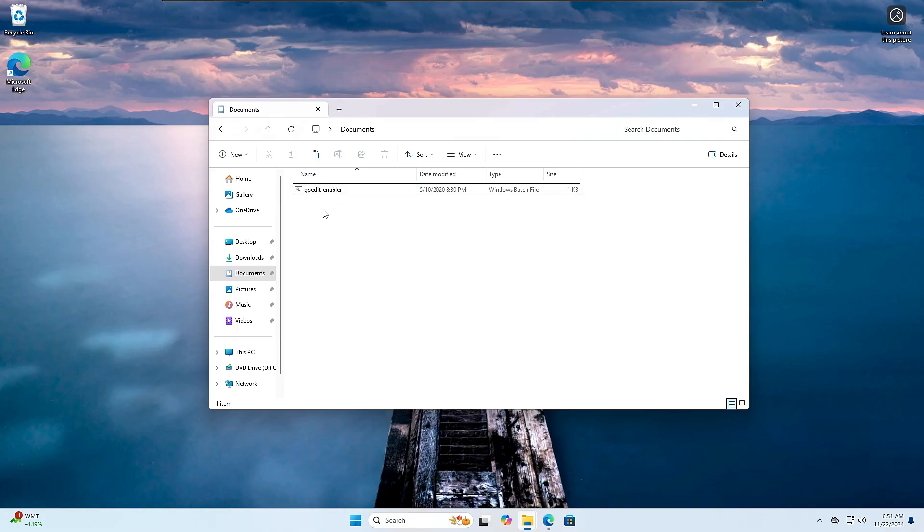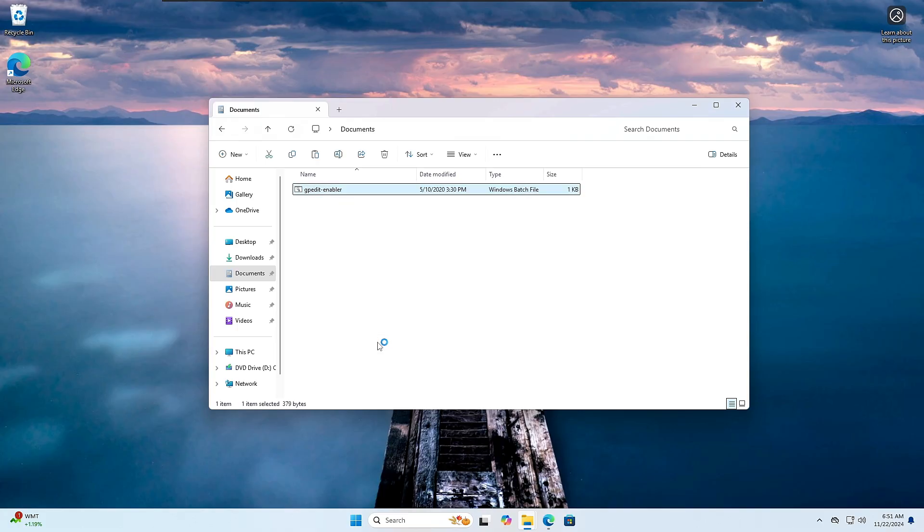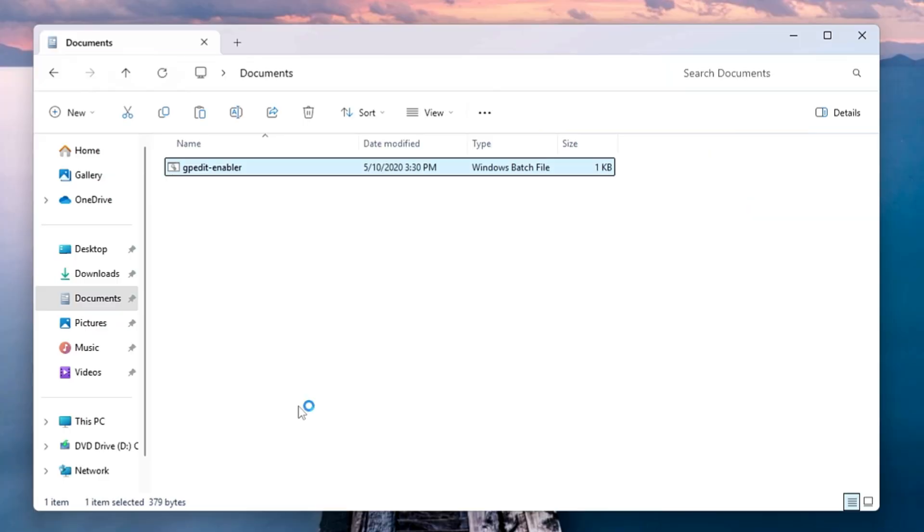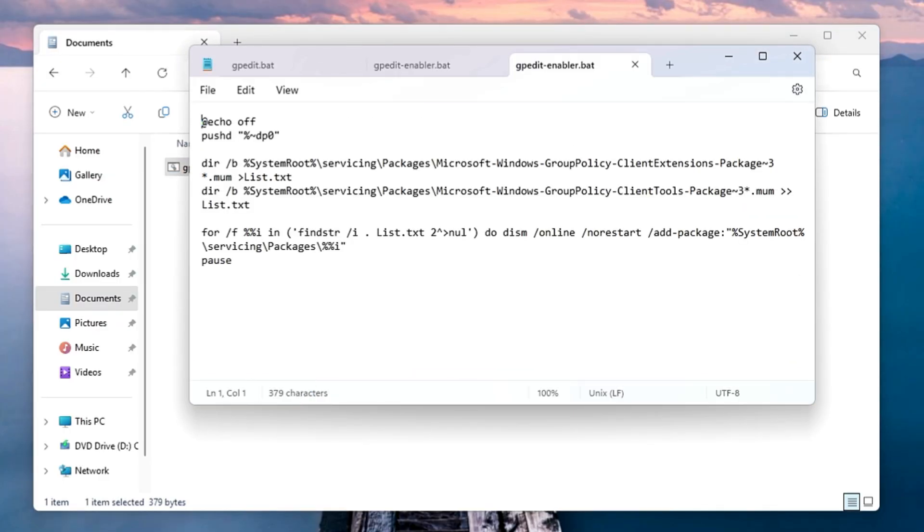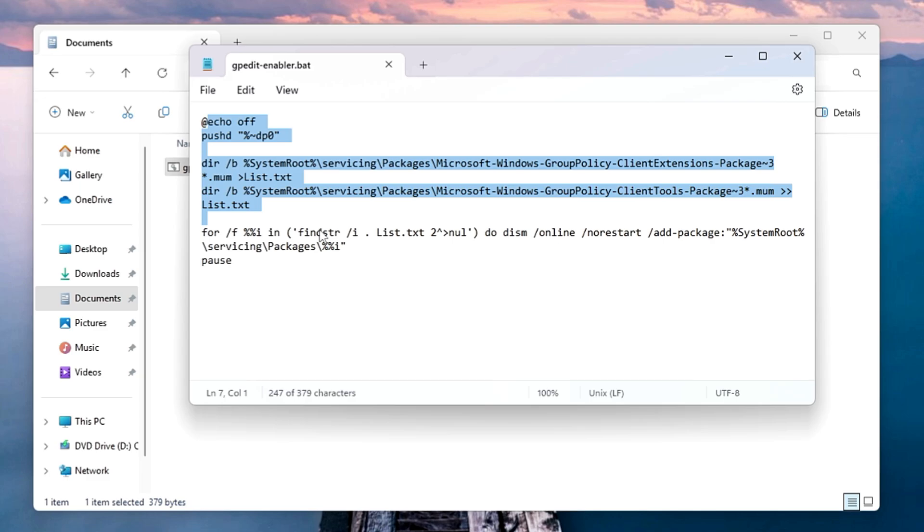If you want to view it, just make a right-click on it and choose Edit in Notepad, and now you can read what exactly the command contains. You can read it says 'Enabling the Microsoft Windows Group Policy packages' and at the bottom it says DISM, so of course it's a safe tool so you don't have to worry.